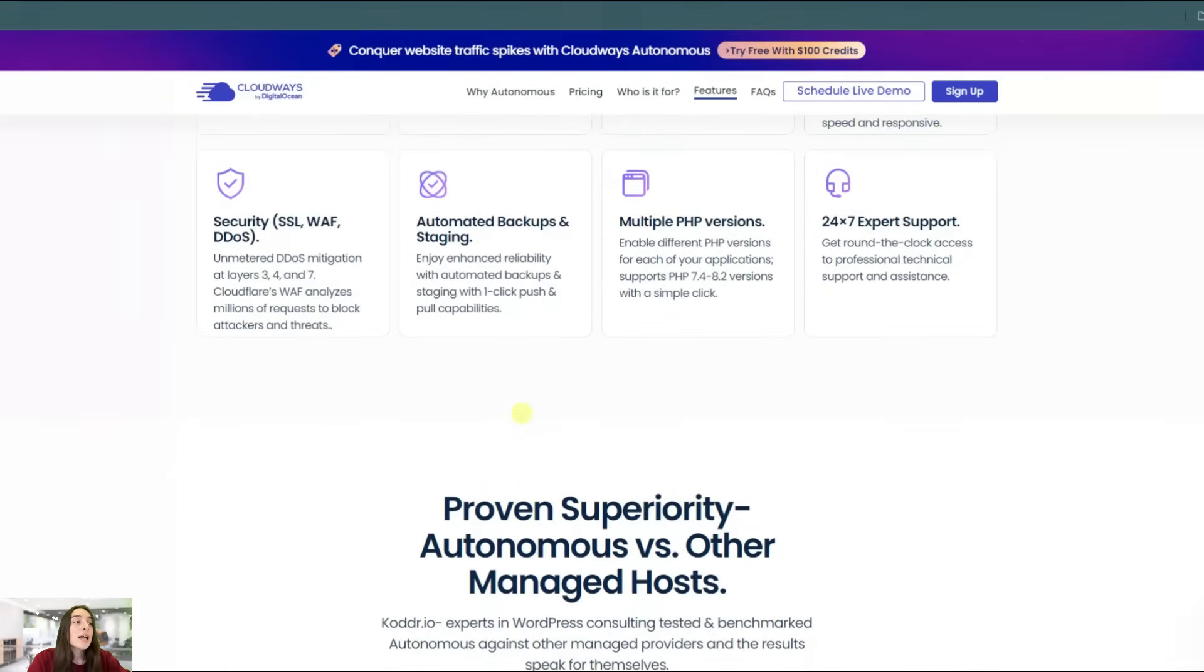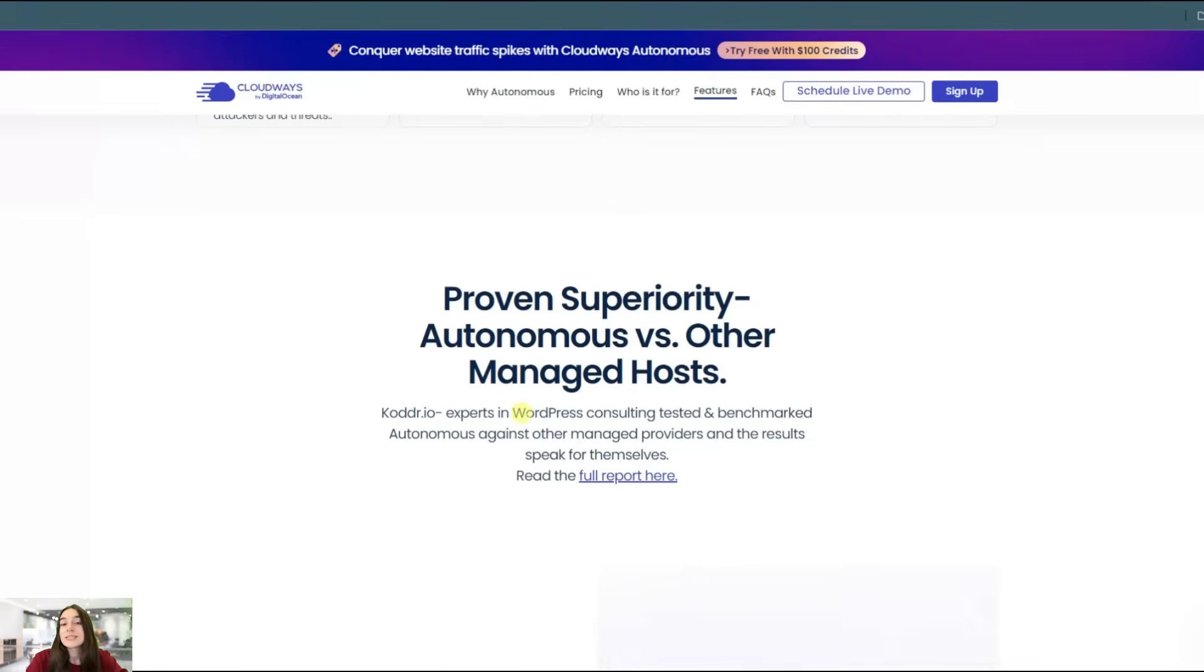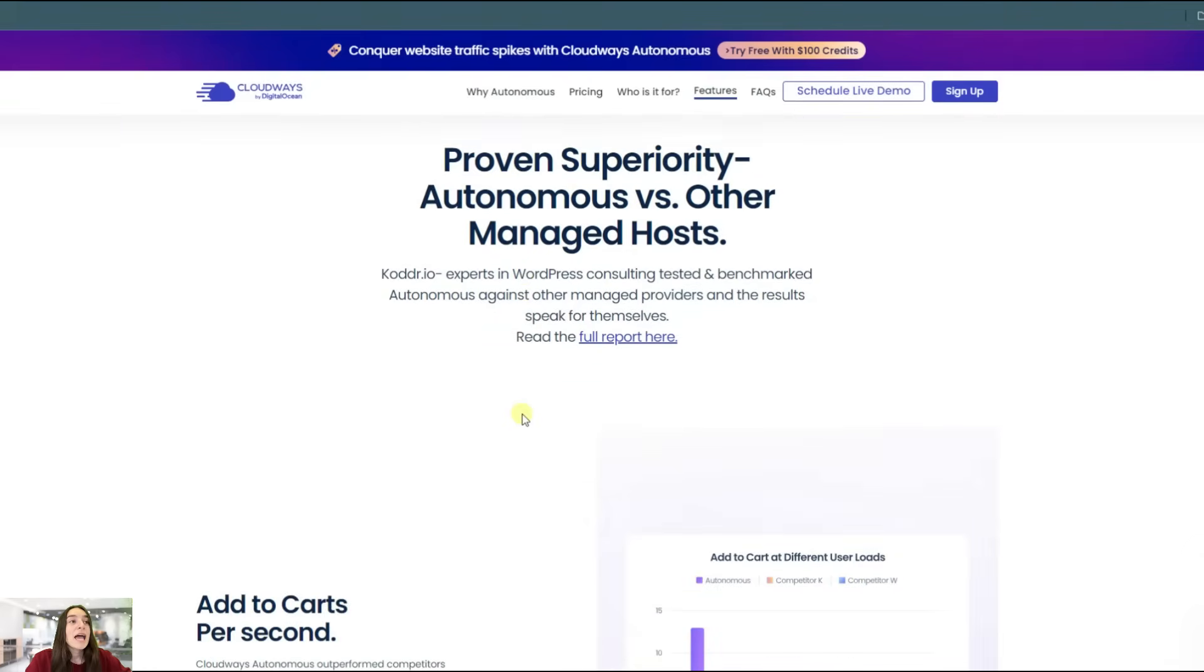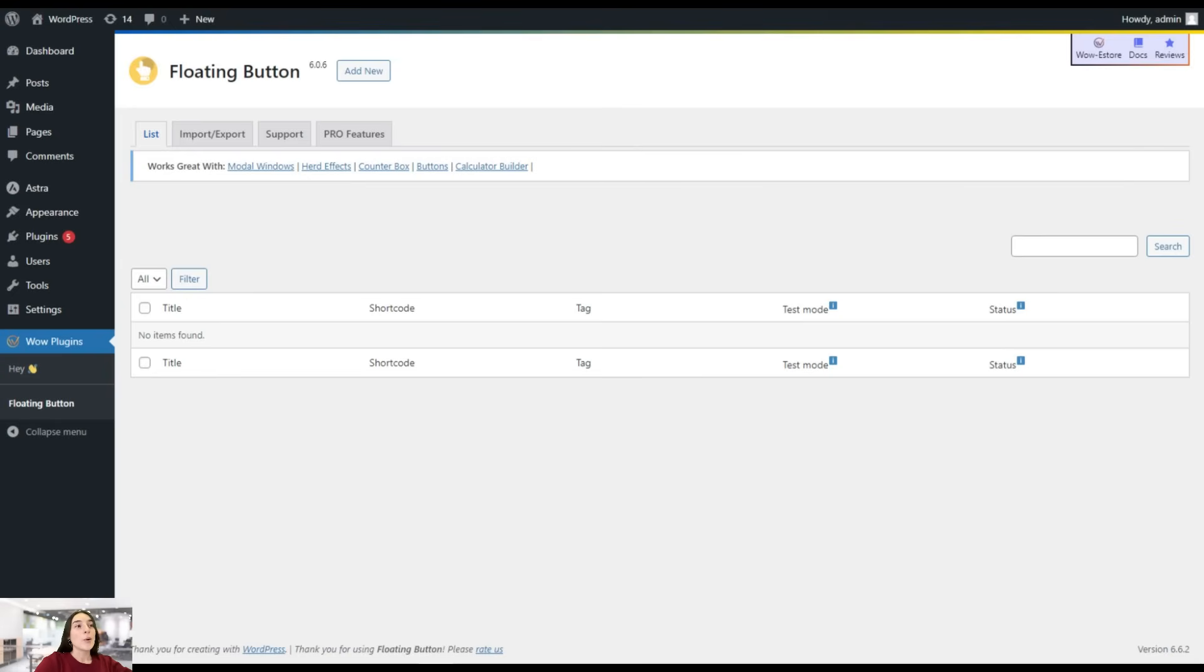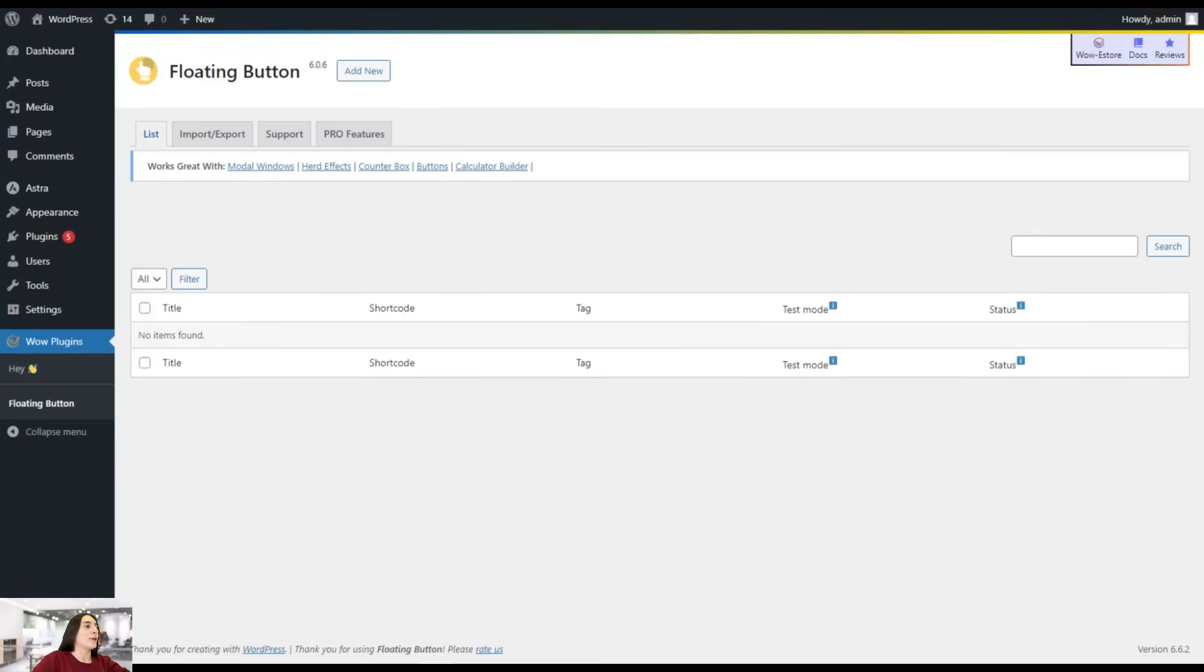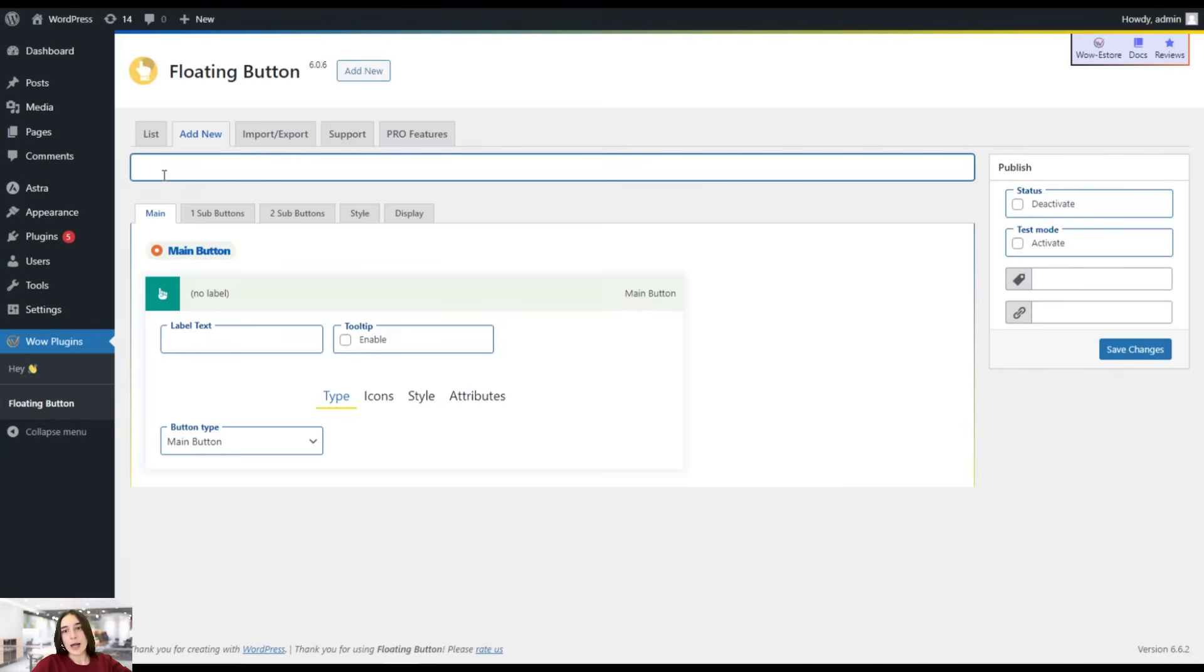So now let's move on to our WordPress dashboard and test this floating button in action. I'm on my WordPress dashboard and I've already installed and activated the floating button plugin. Let's get started. You will simply need to click on this add new button and the dashboard will appear on your screens.